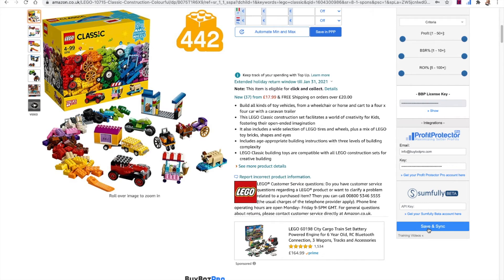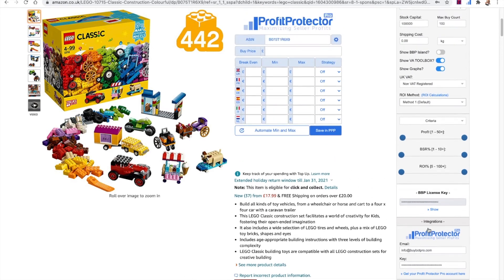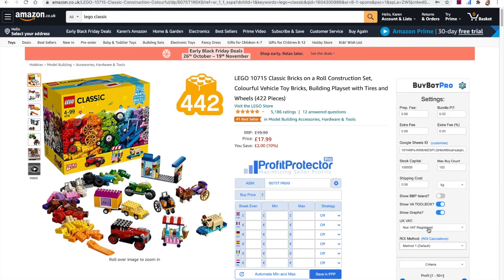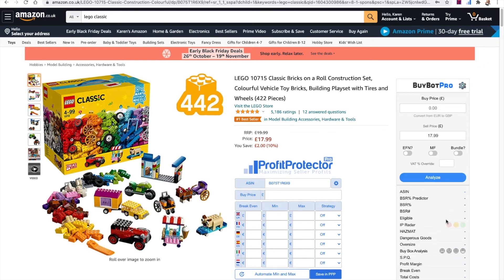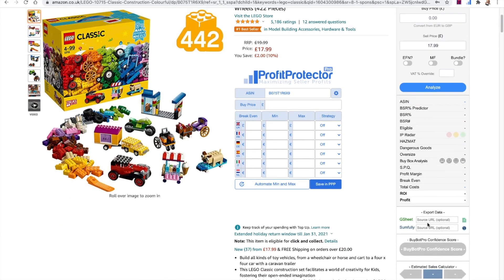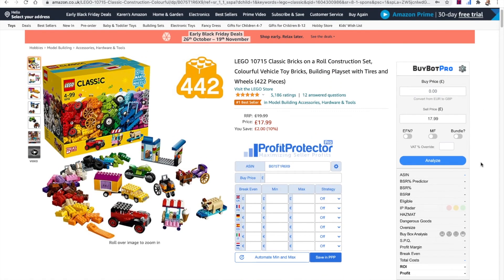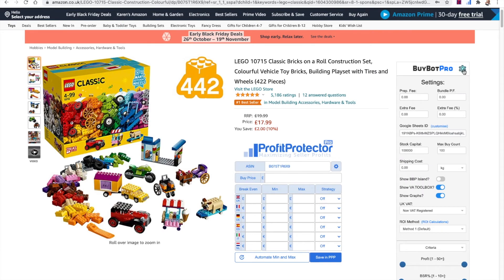Once you've saved your changes, BuyBot Pro is good to go. Those are the settings you must set up before you start. You can also set up Google Sheets — BuyBot Pro has the ability to export data once you've analyzed a deal. You can use that export button and it will copy data to your buy sheet, which is a brilliant feature. We've done another video covering that in a lot of detail. You can also enter your Google Sheets URL in there if you want to get that set up too.